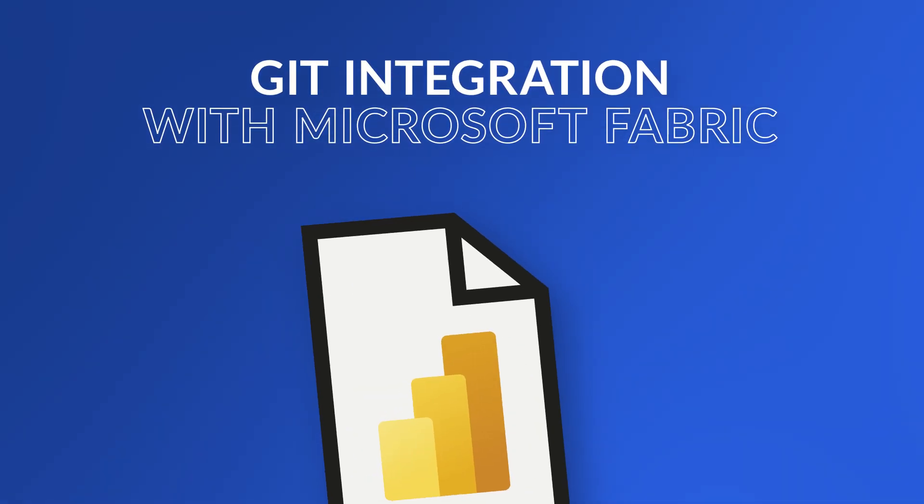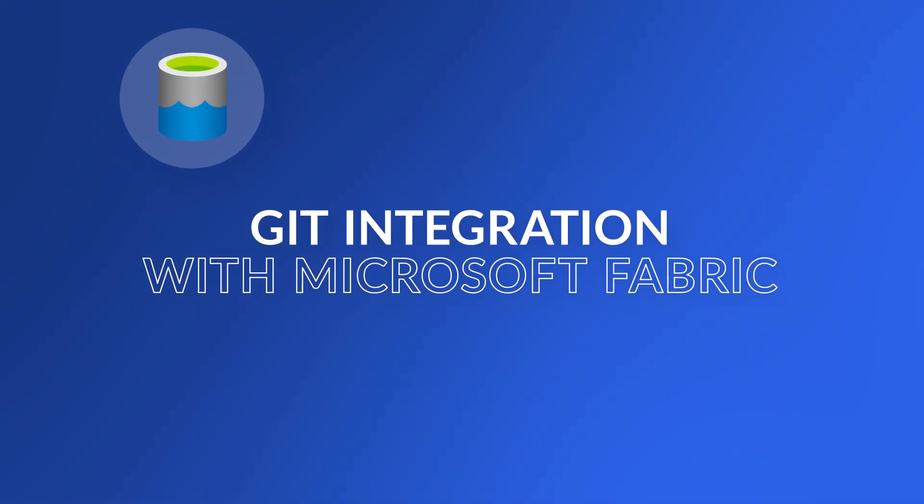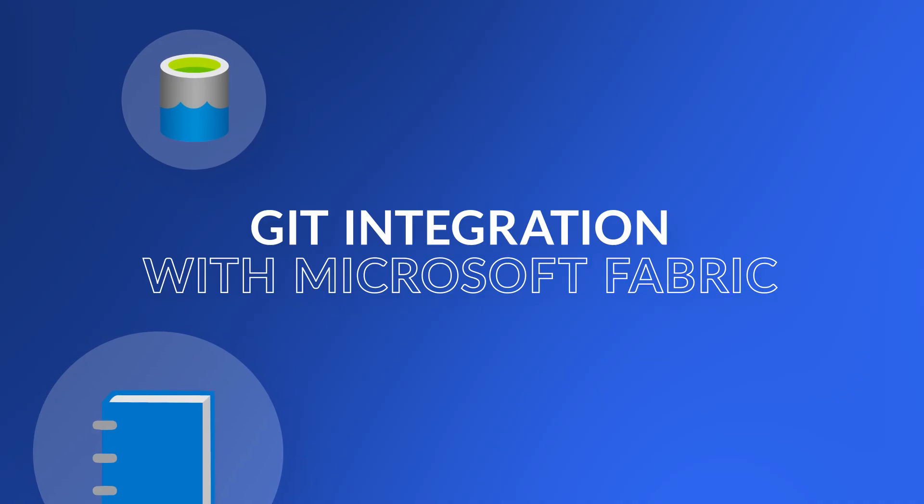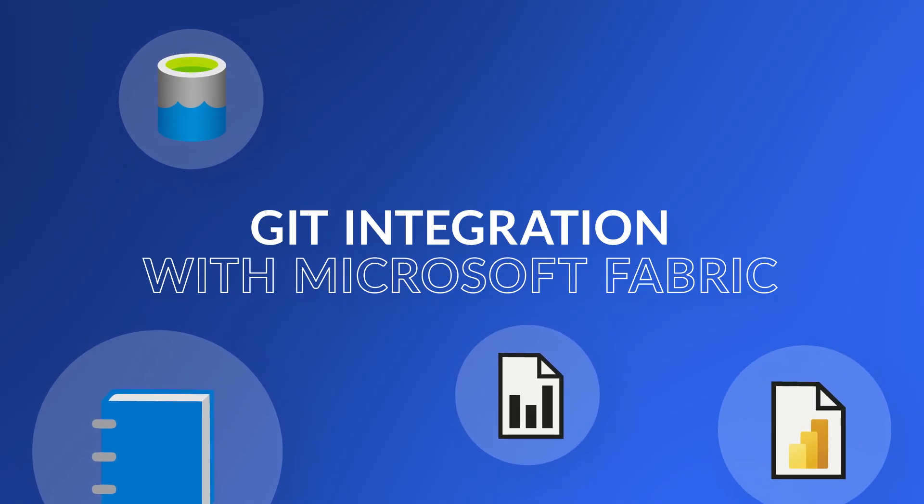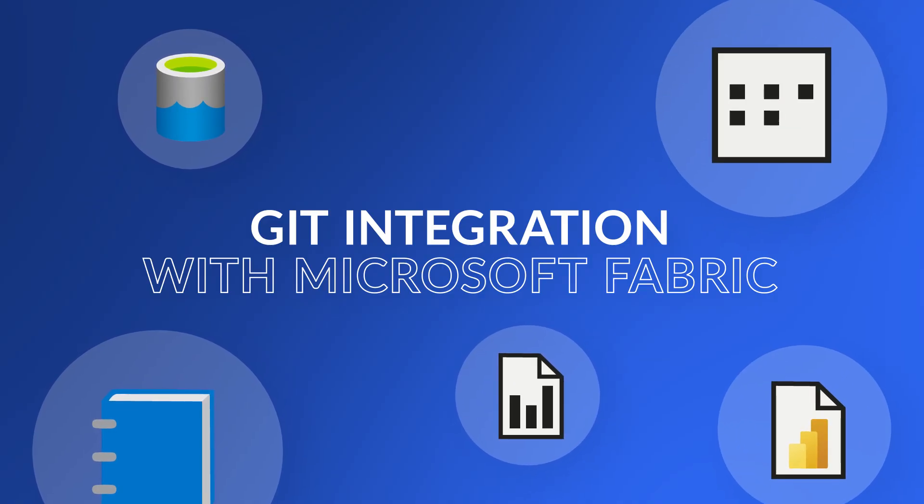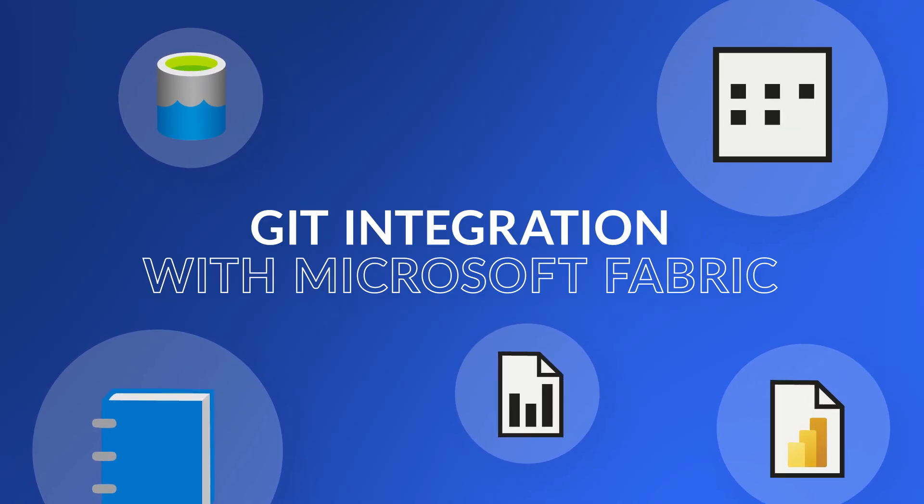Git integration is actually supported with lake houses, notebooks, paginated reports, Power BI reports and the semantic models. And I'm sure more will come later.